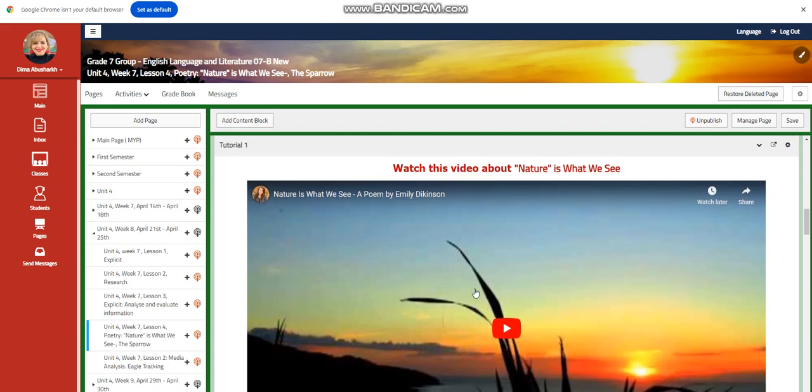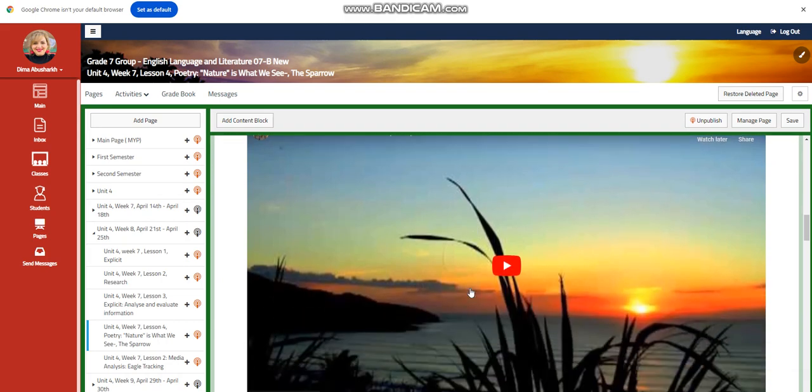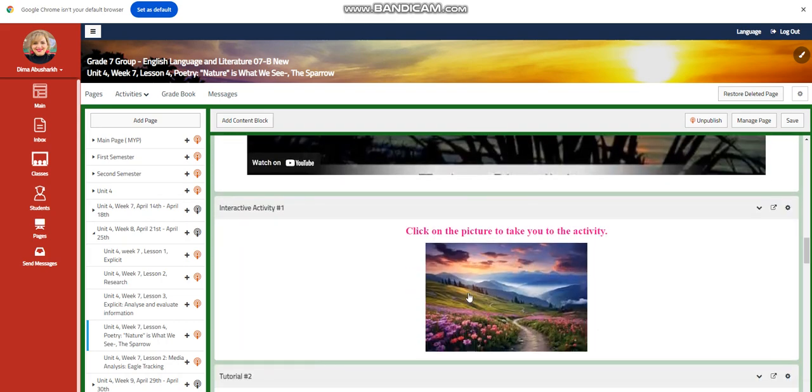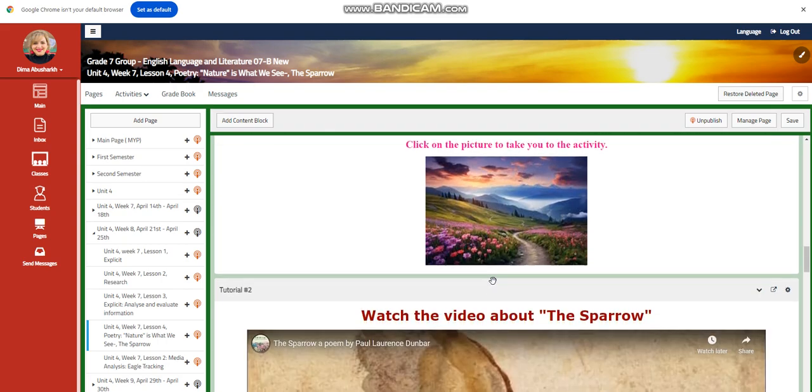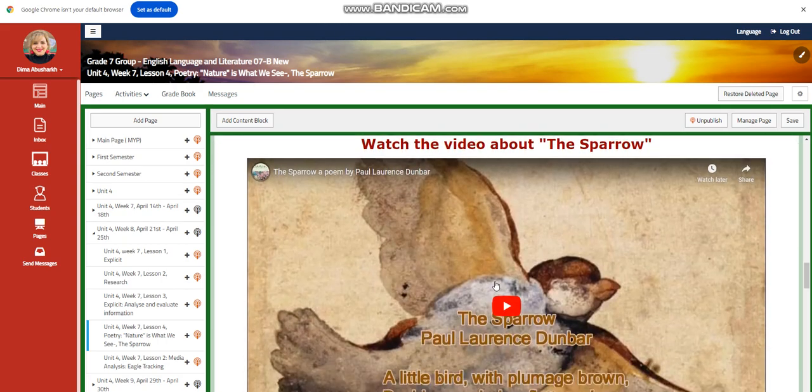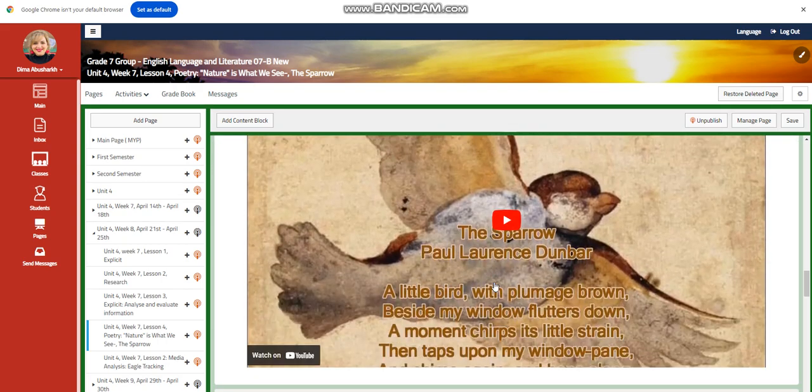You're going to watch a video about Nature is What We See, and you will have an interactive activity related to this poem. You're going to watch another video about this poem.